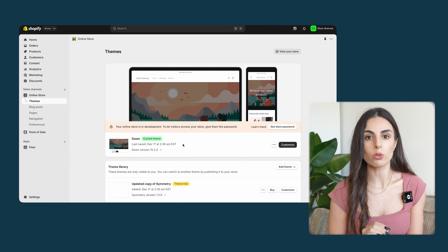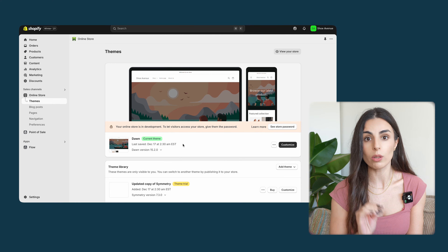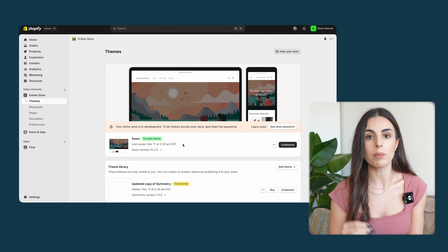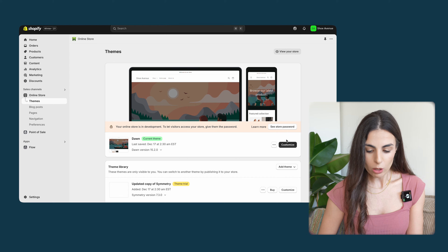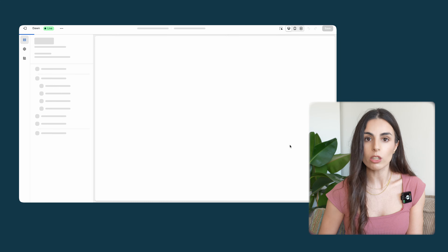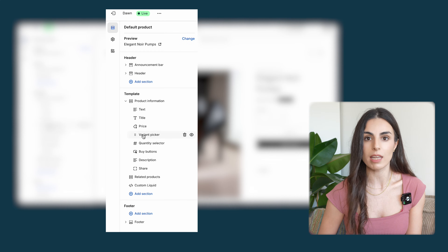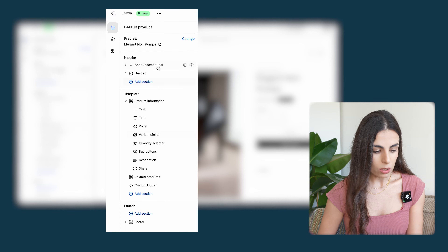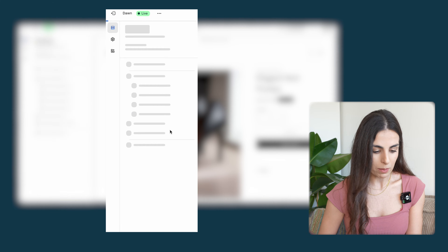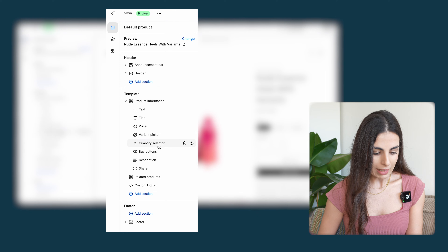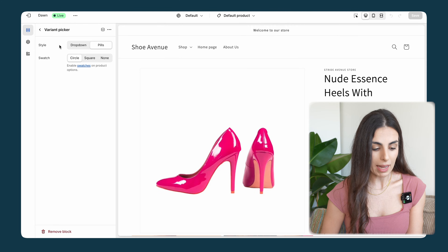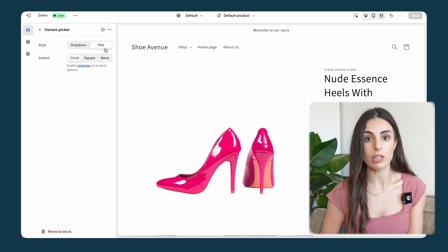Let's go to Online Store first to confirm I'm using the latest version of the Dawn theme. I'll go into the theme and click Customize, then navigate to the product page. The swatches options are usually under the product information section or within the theme settings. When I click on Variant Picker I can see the style option — either dropdown, which I don't want, or pills, which is the option I want for color swatches.